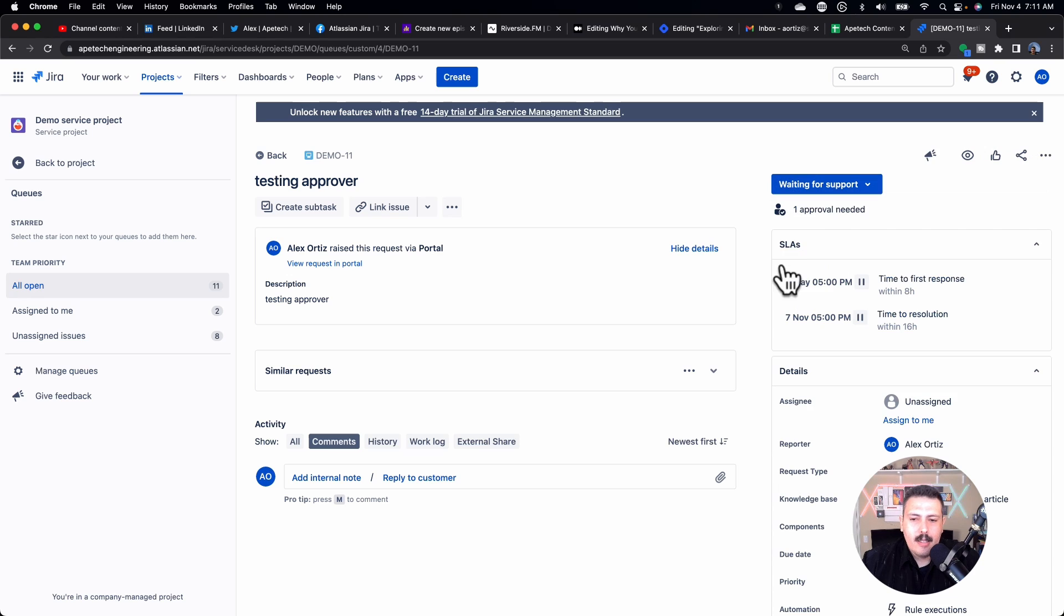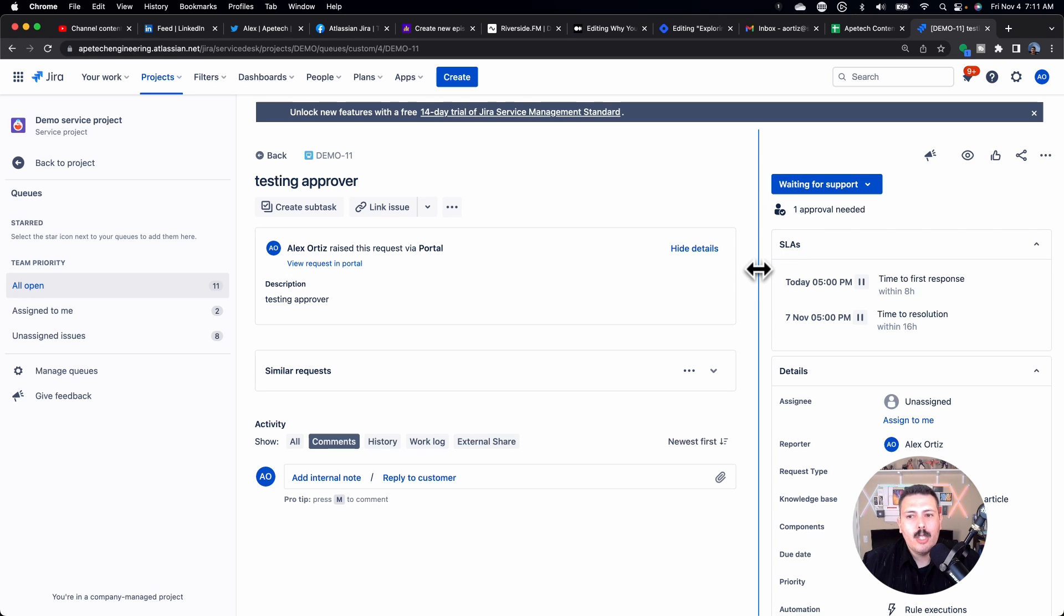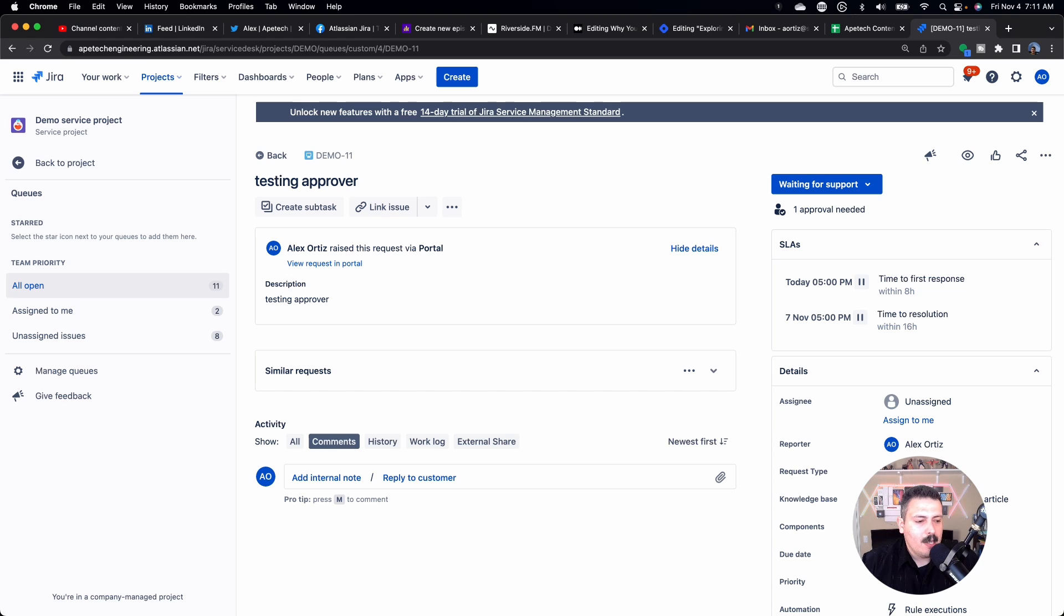Now because I did a dumb mistake and I set myself up as the exclusion of the reporter, I won't be able to approve it. But let me fix that real quick. All right. So I fixed my workflow real quickly.